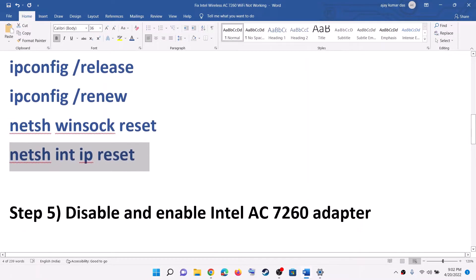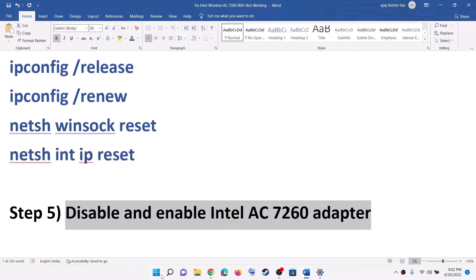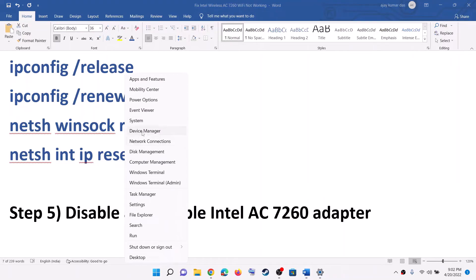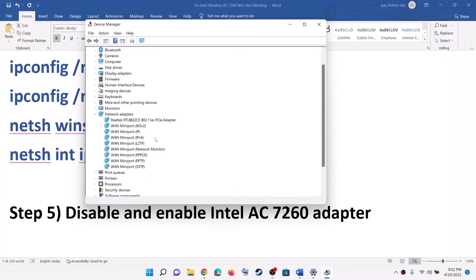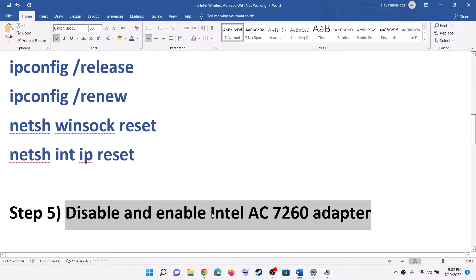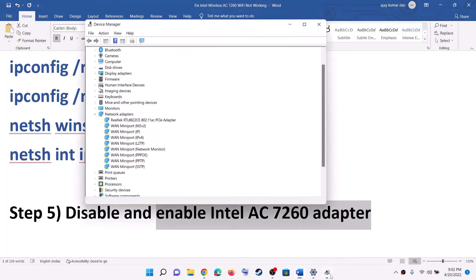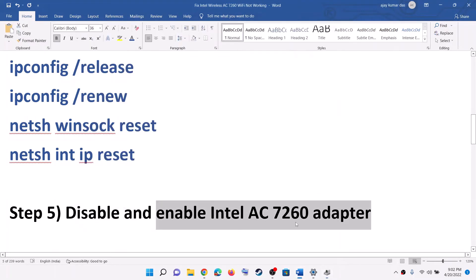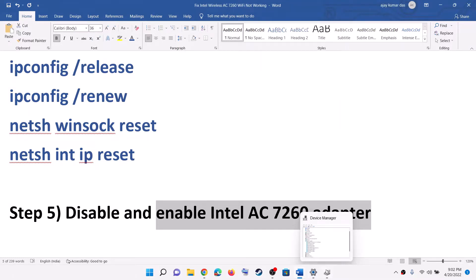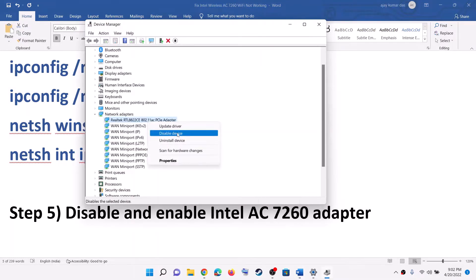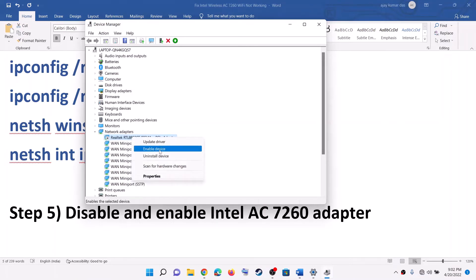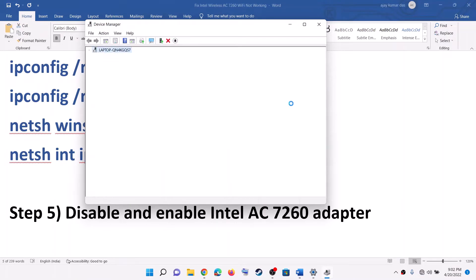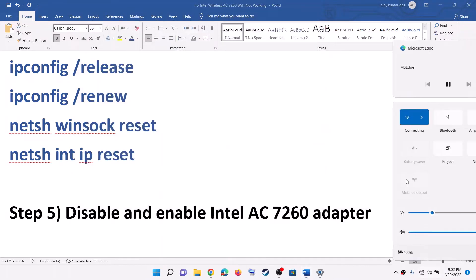The next step is to disable and enable the adapter. Right-click on the Start menu and click on Device Manager. Expand Network Adapter. You will find your Intel AC 7260 adapter. Right-click on it and click Disable Device, then click Yes. After that, enable it once again — right-click and click Enable Device. Once done, try to connect to your Wi-Fi.